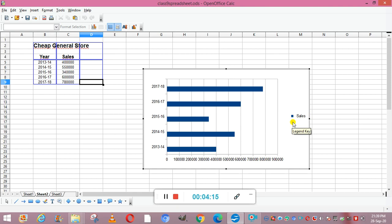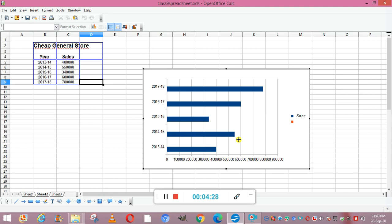Next is your grid lines. These lines you can see are the grid lines — the horizontal and the vertical lines in the plot area. Then is your data label — this is a label that provides additional information about a data marker, which represents a single data item or value coming from a worksheet cell.